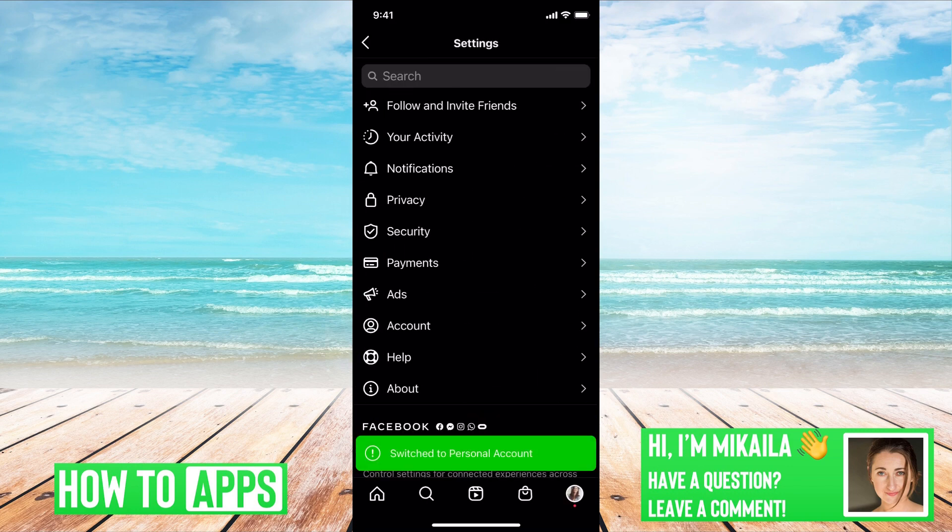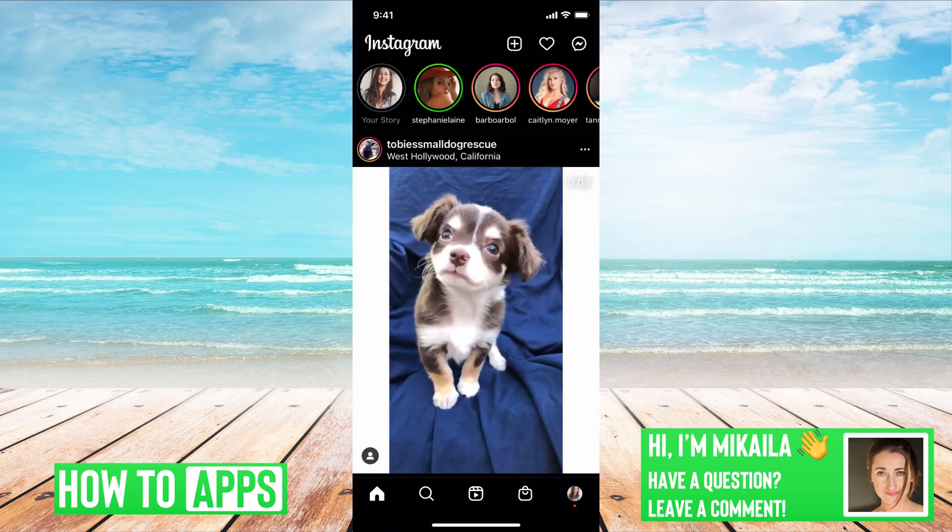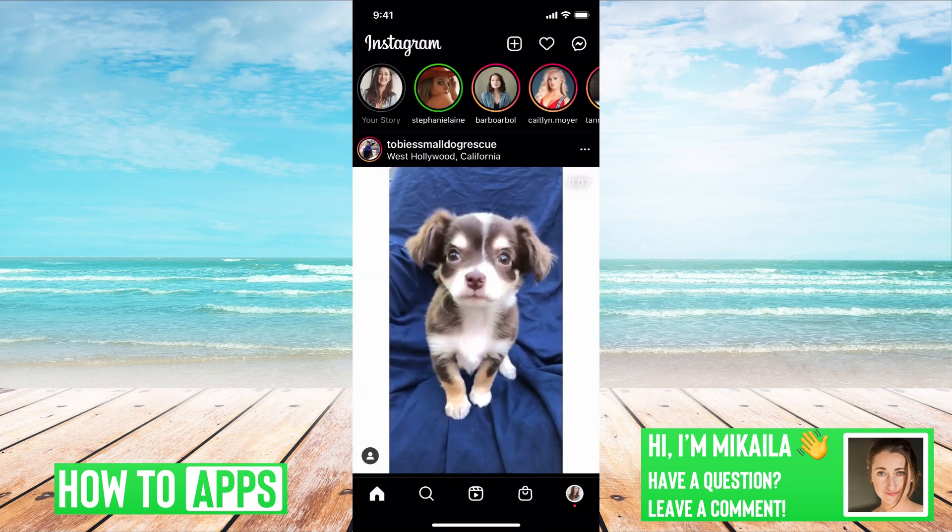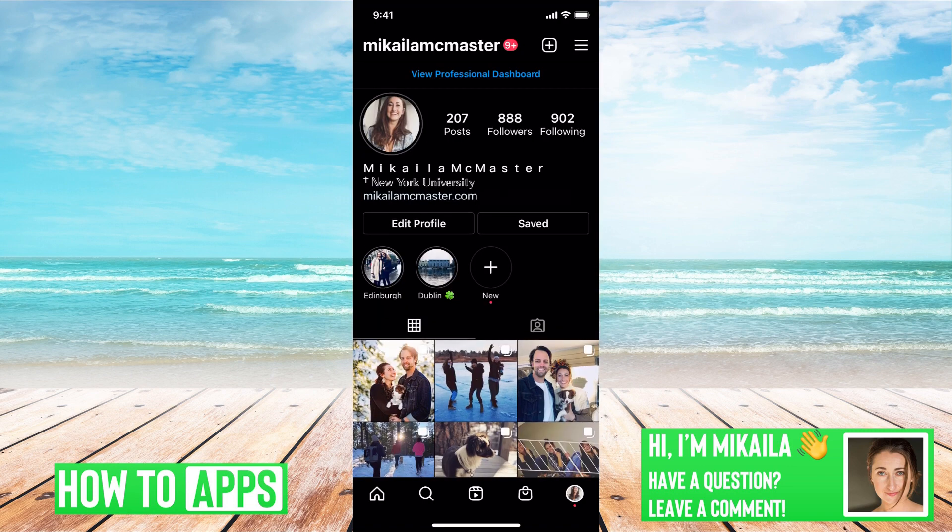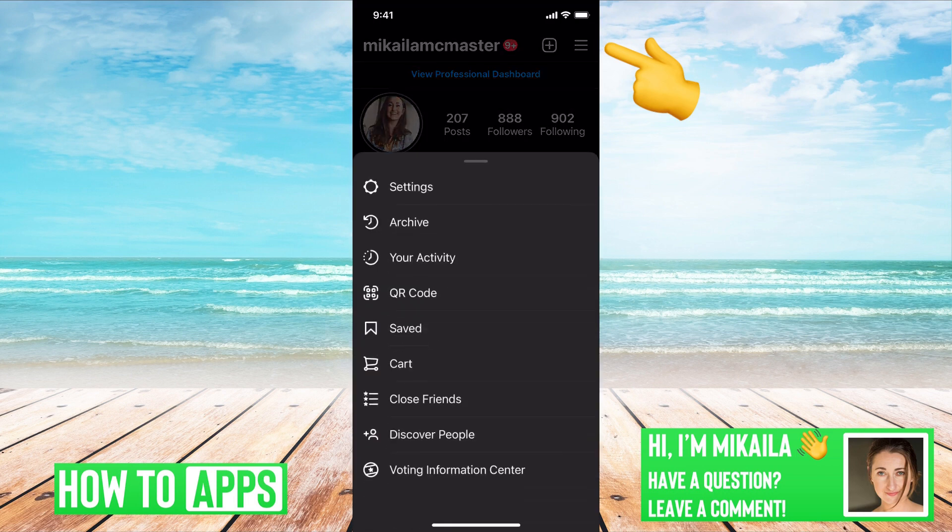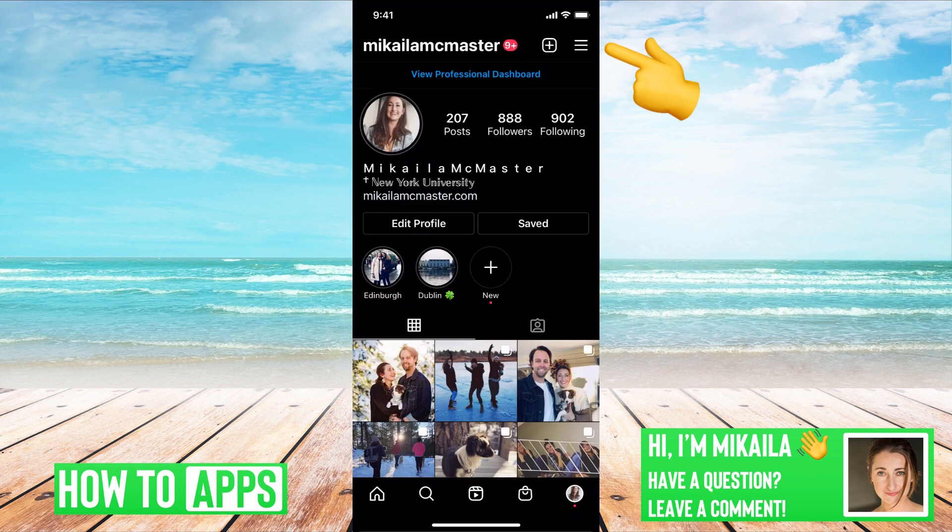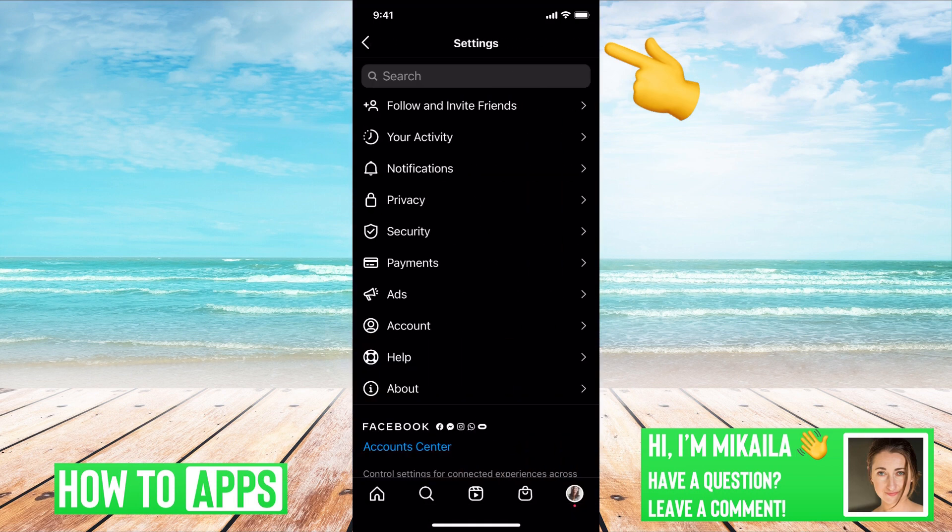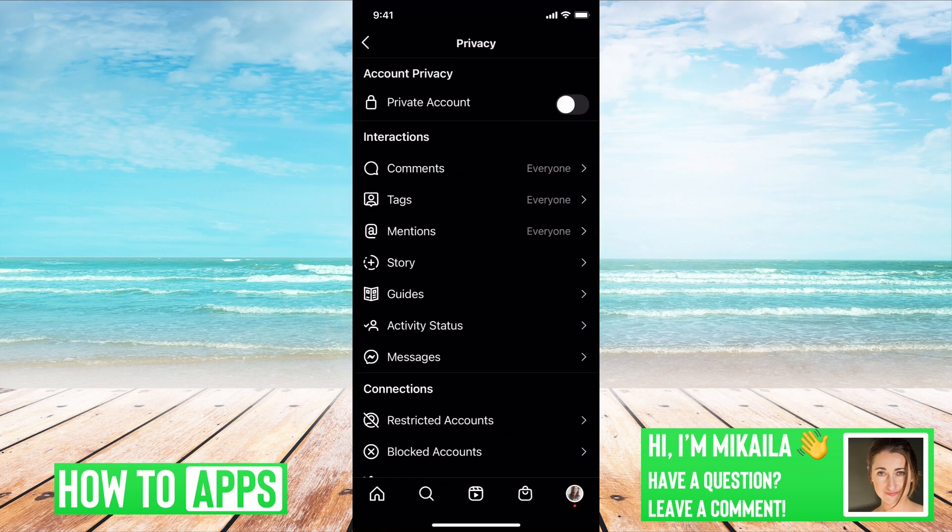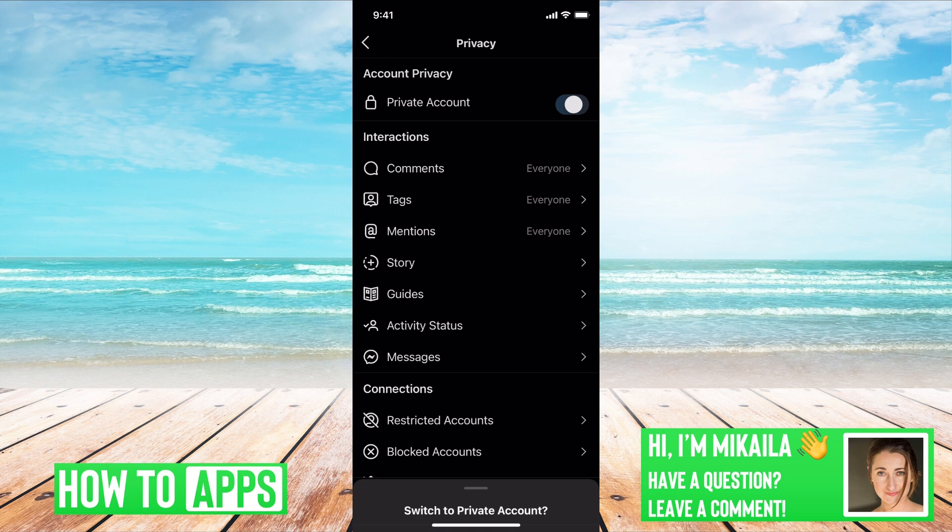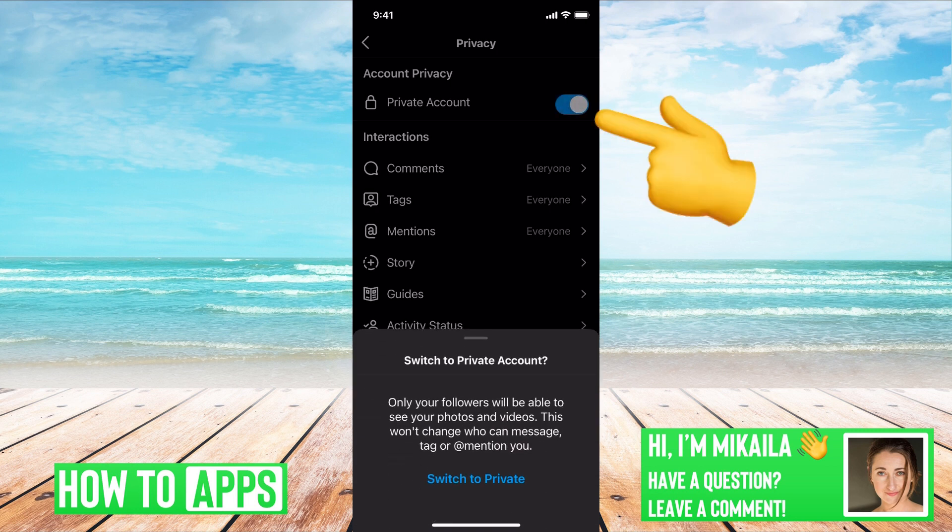It will load that for a second, and now it says you've switched back. So if I go to Home right now, then go over to my profile, go to the three lines, Settings, you can go to Privacy, and then Private Account.